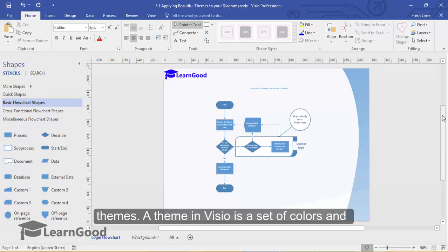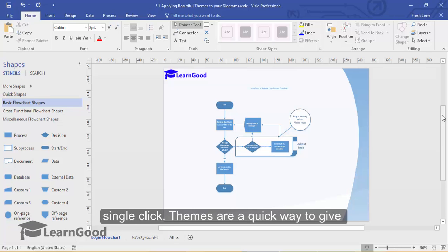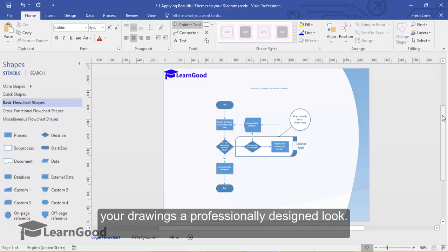A theme in Visio is a set of colors and effects that you can apply to a drawing with a single click. Themes are a quick way to give your drawings a professionally designed look.